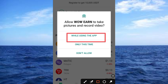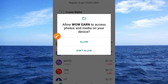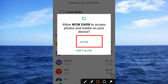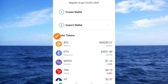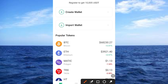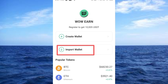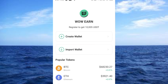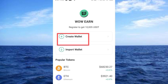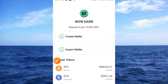Allow access for the app and tap allow again — it's very simple. Now we have to create a wallet, not import. If you have created your wallet before you may tap on the Import button, but if you have not created your account yet, go ahead and tap on the Create a Wallet button.